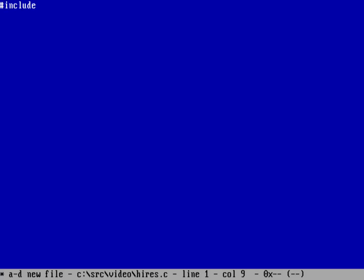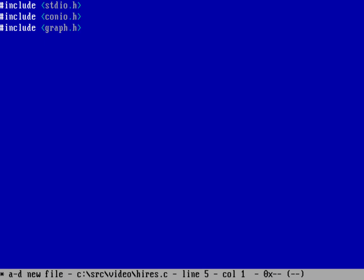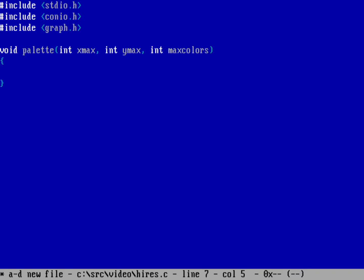Alright, so we'll start with include stdio.h, although I don't know that I'm going to do anything that actually prints anything in standard mode, but that's okay. We'll do include conio.h because I definitely want to be able to probe the keyboard for getting a key from the keyboard and we'll do include graph.h because I'm going to be doing graphics mode. And so let's write a little function here called palette and palette will take a couple of options. It'll take whatever the maximum resolution is on the X coordinates and the maximum resolution on the Y side, and then how many colors we have. Let's call that max colors.